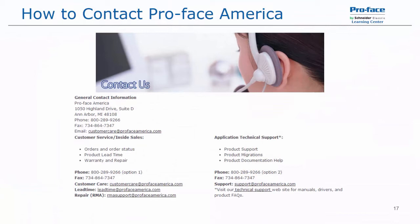Thanks for watching. If you have any questions, please feel free to contact ProFace America Technical Support by phone at 1-800-289-9266, option 2. Or by email, support at ProFaceAmerica.com. You can also visit our website, ProFaceAmerica.com, for manuals, drivers, product FAQs, and other product and software information. Thanks again, and have a great day.